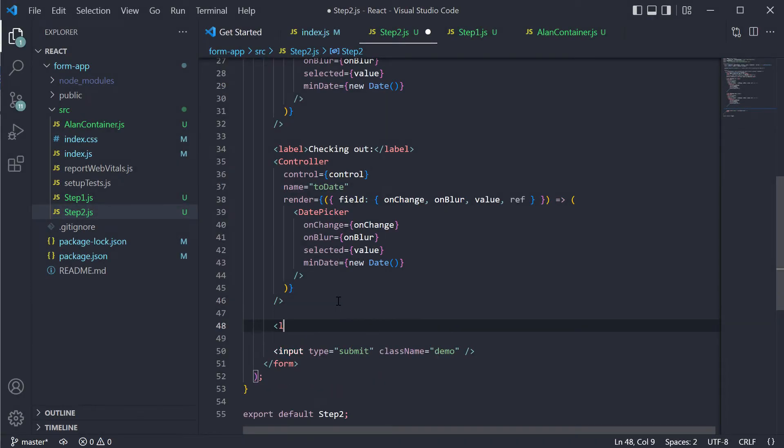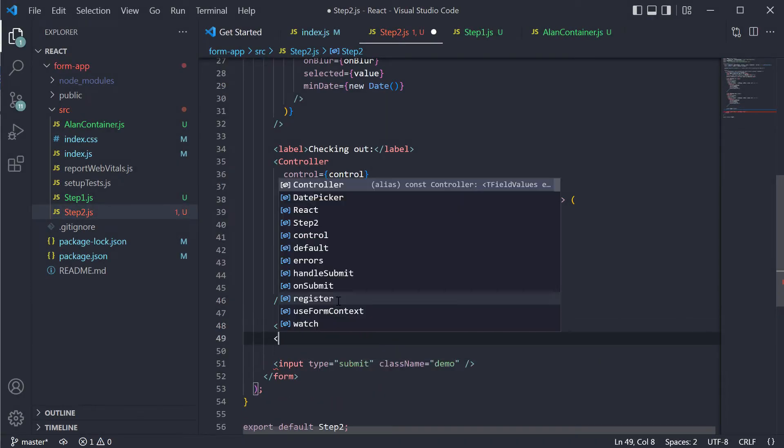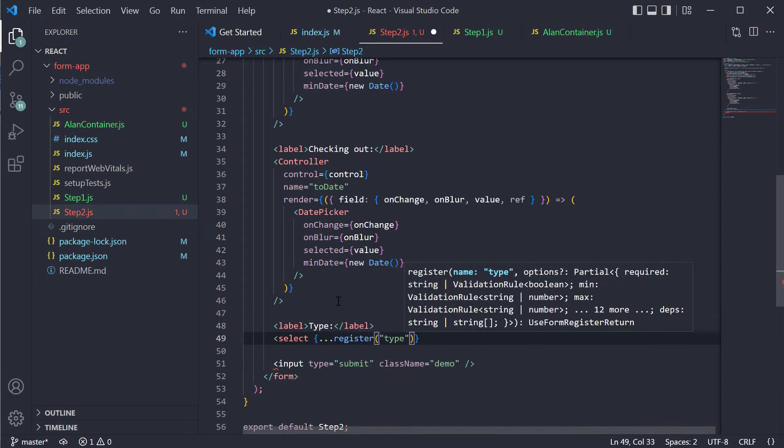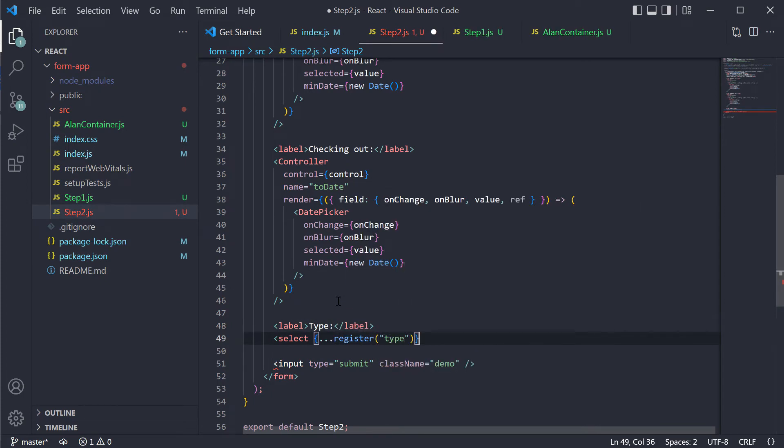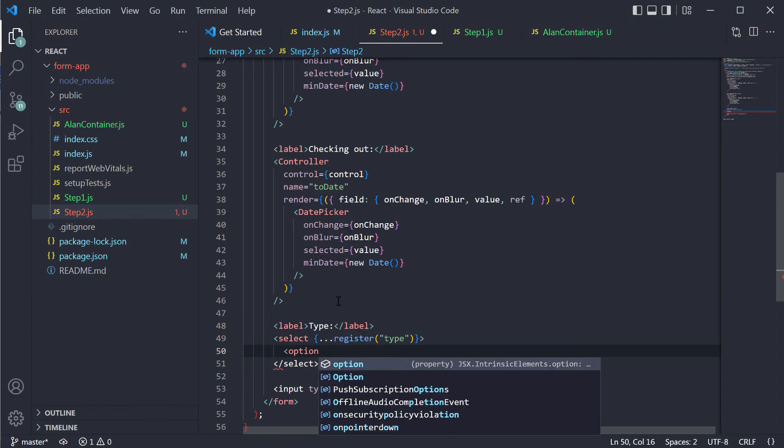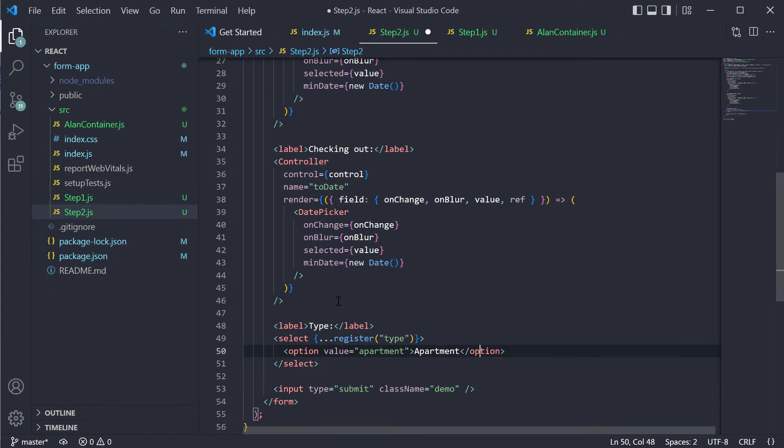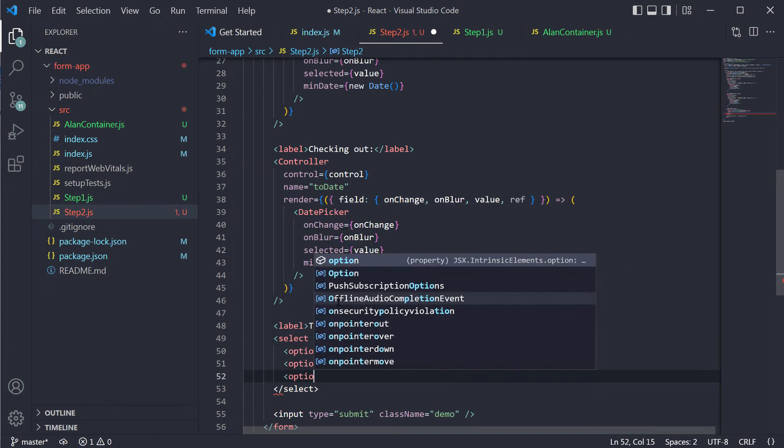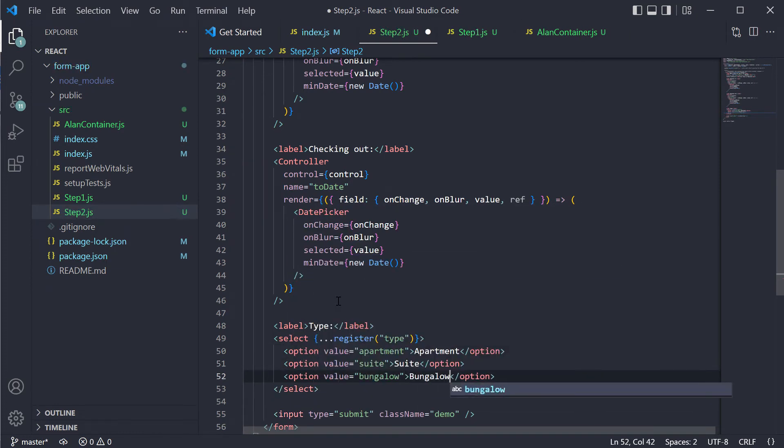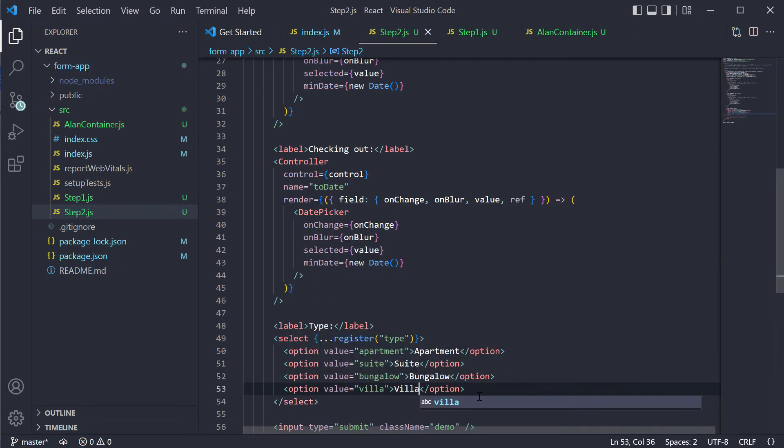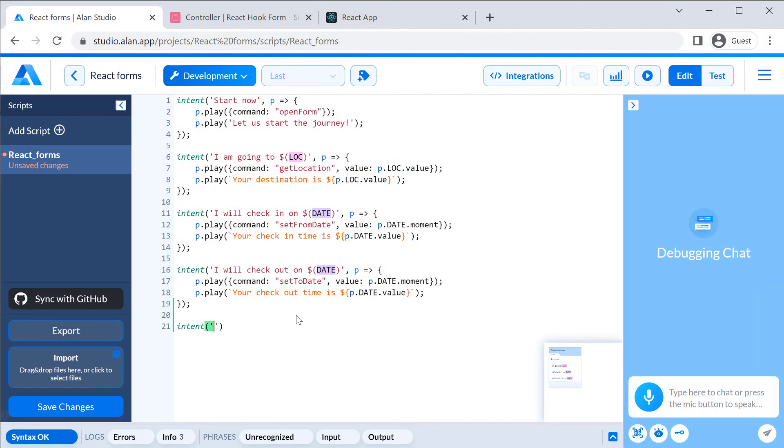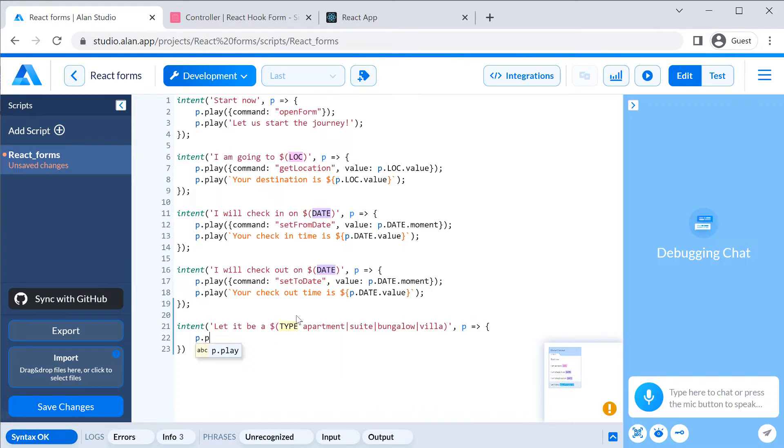Next goes select. We will assume that our users should be able to select the apartment type with voice. So first we will add the select control to our app and define some values for it. In the voice script, we will add a new intent with a regular slot that will allow choosing from the same set of apartment types that we have in the app.